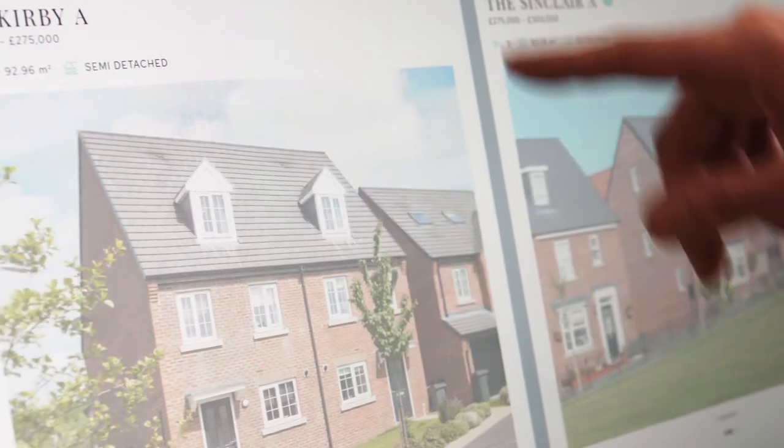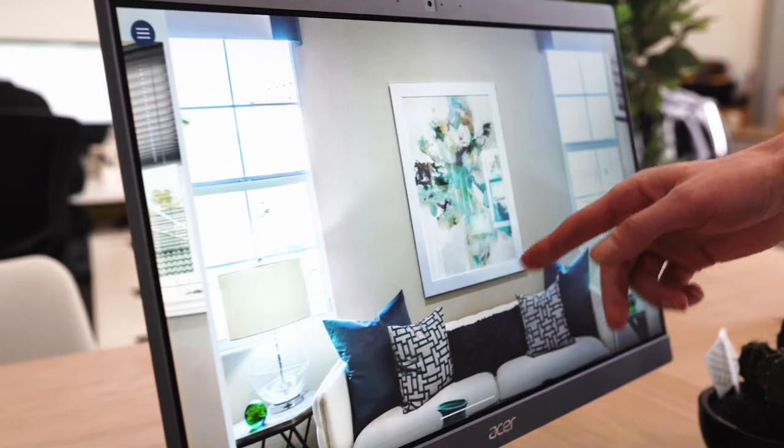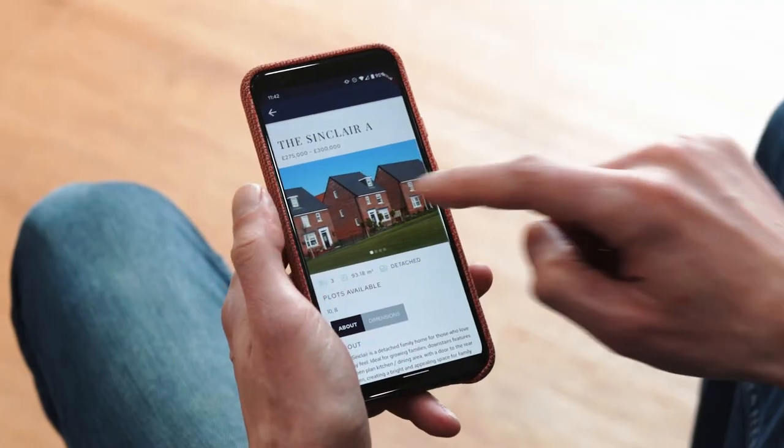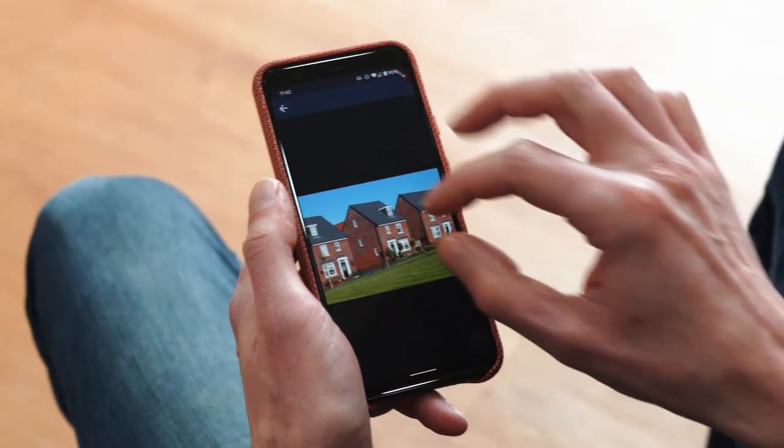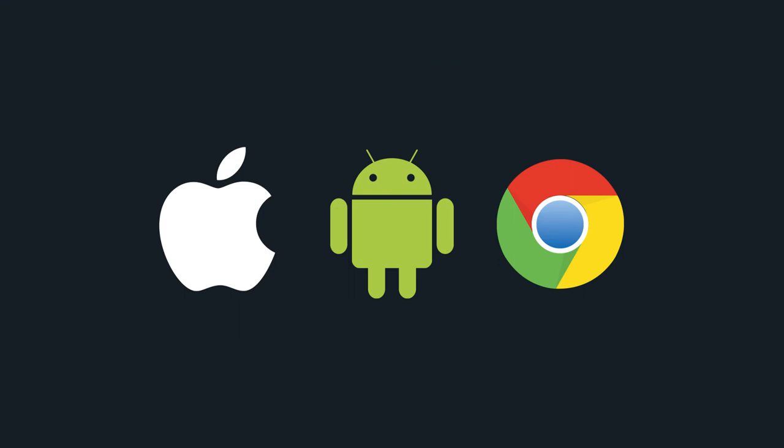The app can be displayed on large touchscreen devices within marketing suites as well as published on the Apple App Store, Google Play and web with full PWA support.